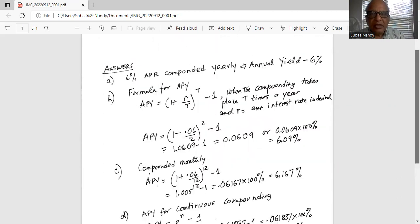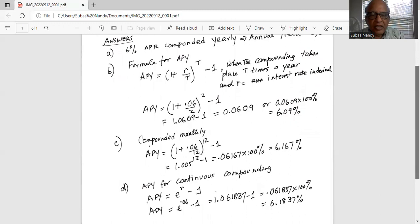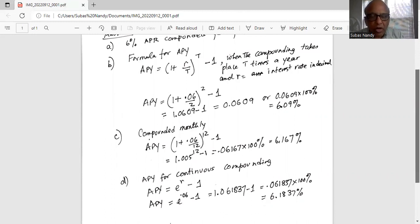The last case is where compounding takes place continuously. The formula for that is APY = e^r − 1, where e is Euler's number and r is the interest rate in decimal. In our case, APY = e^0.06 − 1 = 1.061837 − 1 = 0.061837, so the annual percentage yield is 6.1837%.